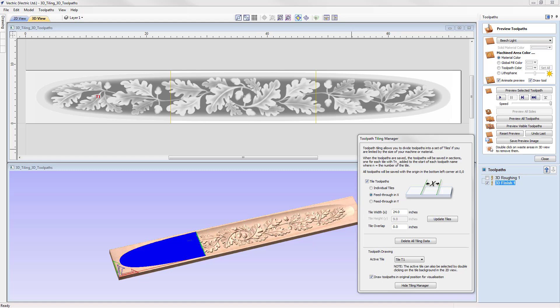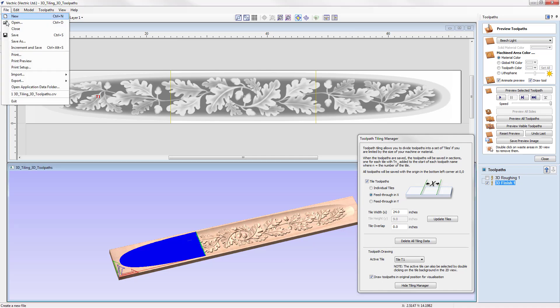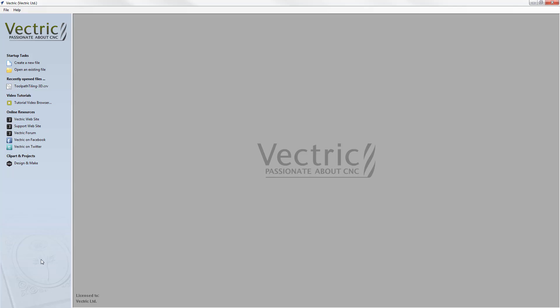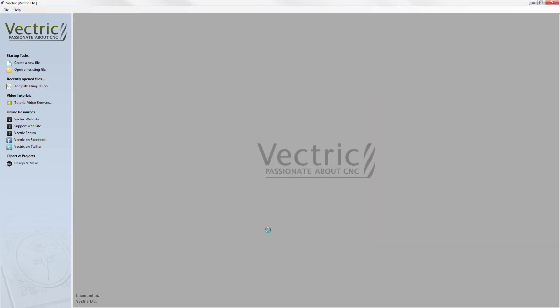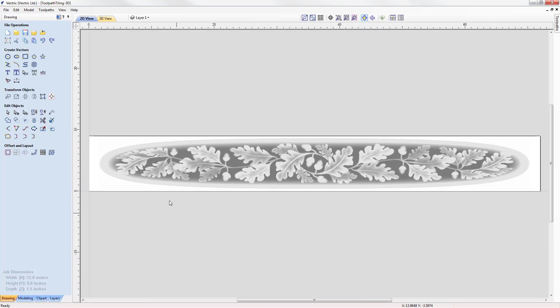In this demonstration we'll be showing you the feed-through option, where one of the axes exceeds the workable area. Let's go to File > Close, then open an existing file from your project folder — the toolpath tiling 3D .crv file. Here we have a mantelpiece with dimensions of 72 inches wide and 9 inches high, working with a depth of one and a half inches.